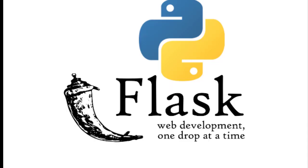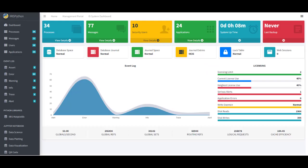Flask isn't just any web framework, it's a ticket to crafting powerful, scalable, and elegant web applications with Python.